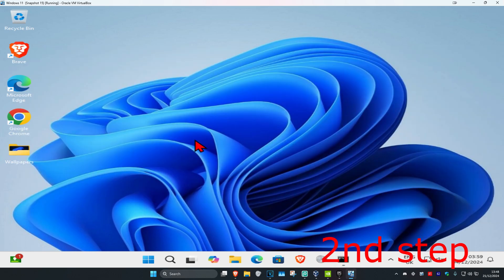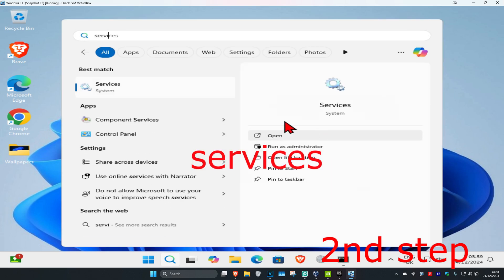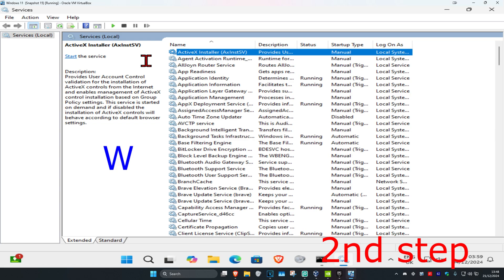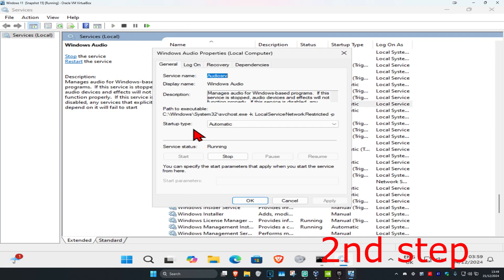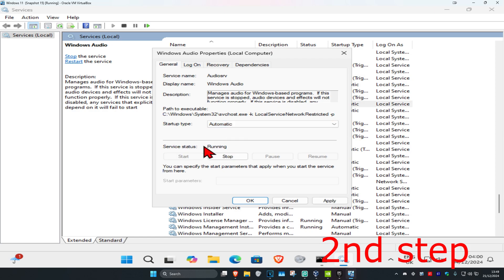For the next step, you're going to head over to search and type in services, click on it. Once you're on this, you're going to click on any service one time, and then click on W on your keyboard. Now you're going to find Windows Audio — double click on it. Make sure you have the startup type on automatic and that the service is running. If it's not running, you're going to click on start, which will now make the service status running, and then click on OK.